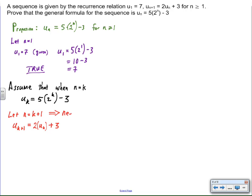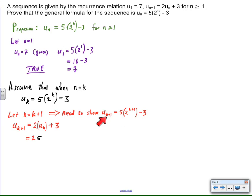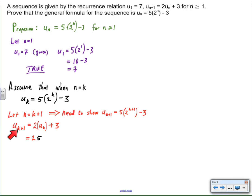So let's let n equal k plus one. This is the second time where I'm going to be really clear about my proposition. If n is equal to k plus one, then this formula would look like this, where we have five times two to the k plus one, minus three. So my job is to prove that the (k+1)th term is also true if the kth term is true. The only thing I have to work off is the given stuff, which is the recursive formula. So I know that when n equals k plus one, we will have two times the previous value added to three, and that will produce the next term in the sequence.